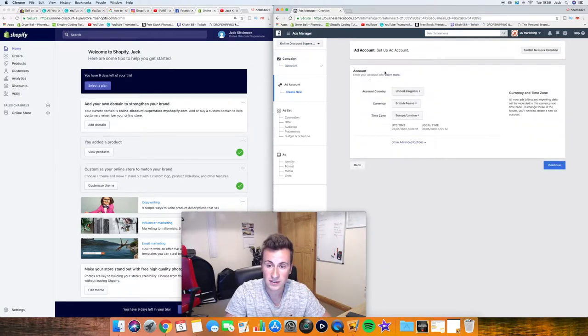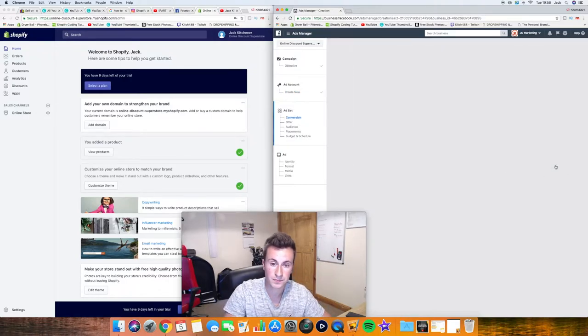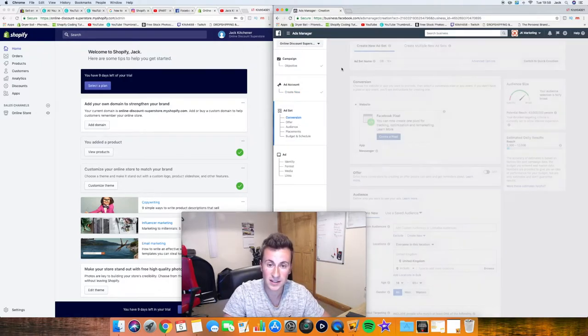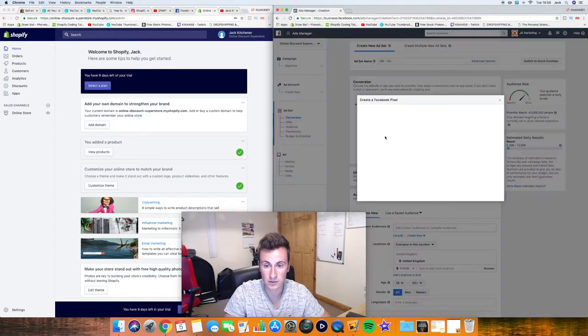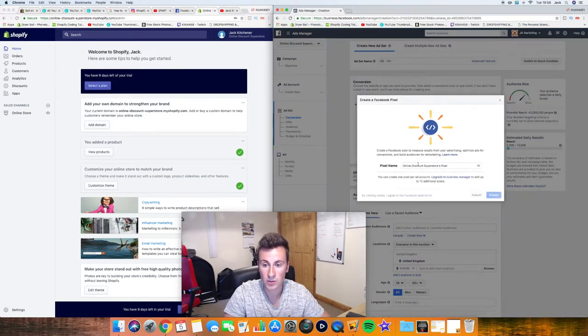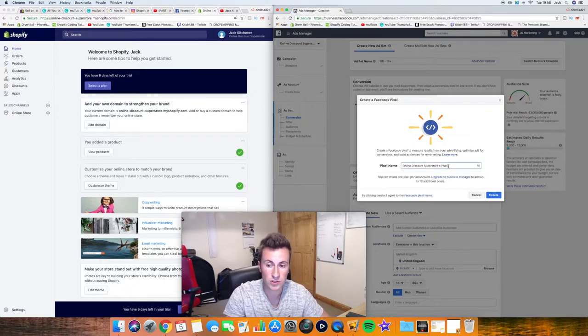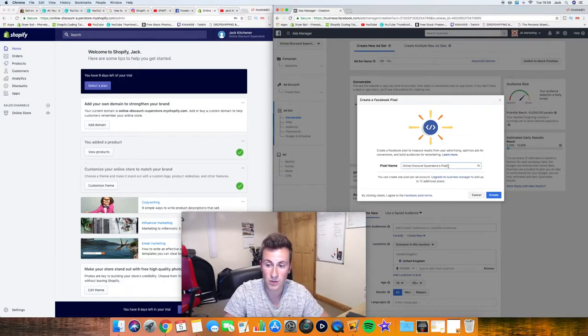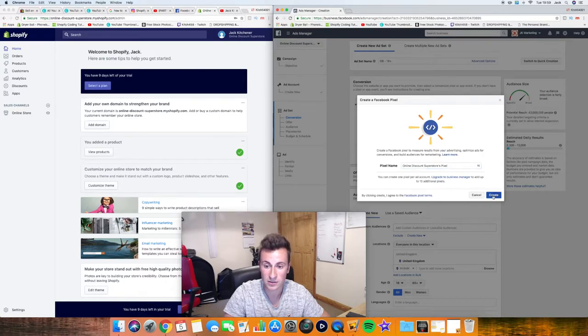Check over these details, make sure they're correct for yourself, and then just go ahead and click continue. And then the next thing we're going to do is click on create a pixel. A pop-up will load. It will give you a default name, it's up to you what you choose. I'm just going to leave it as default, and then just go ahead and click create.